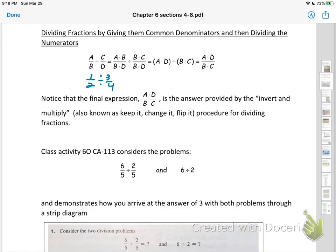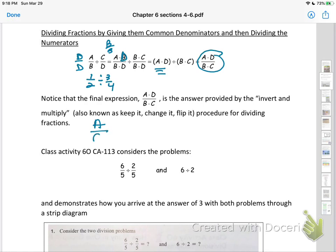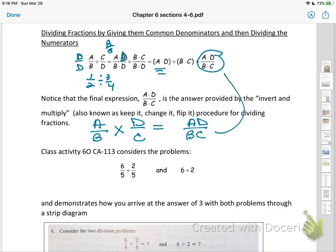I found a little typo in here — this should be a D right here. What you're doing is getting the same denominator, which is going to be the product of B times D. Take the fraction on the left and multiply it by D over D, and take the fraction on the right and multiply by B over B. That gets us A times D divided by B times C. Notice the final expression AD over BC is the same answer provided by invert and multiply — meaning we multiply by the reciprocal — and we indeed get the same expression.